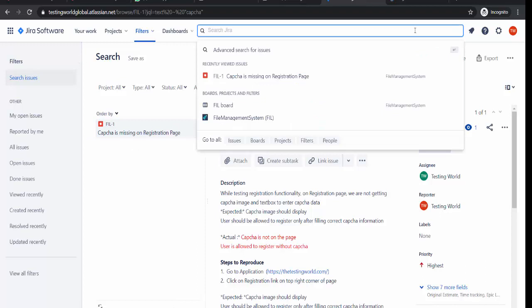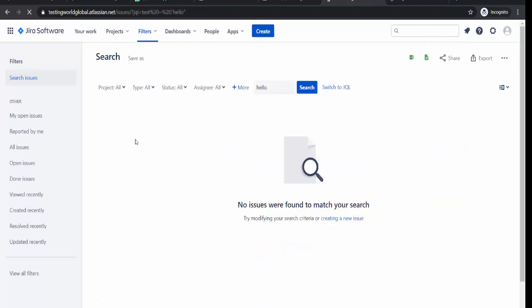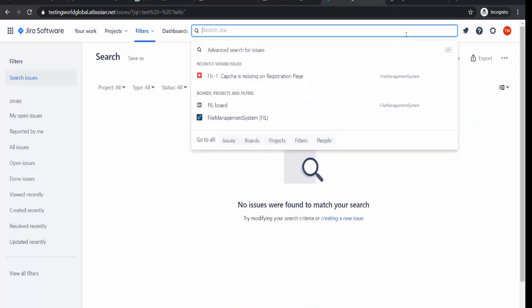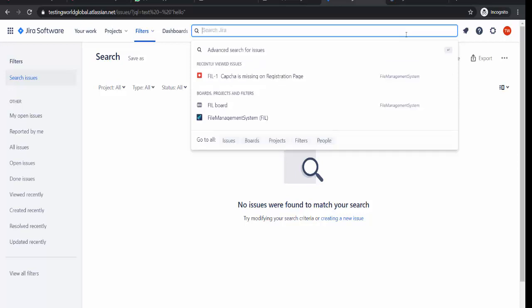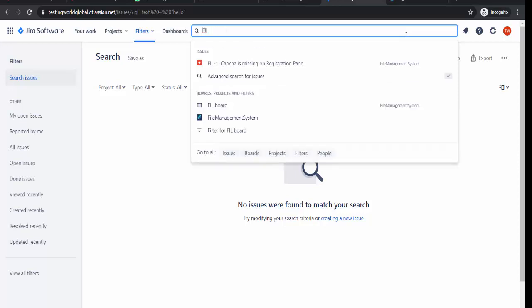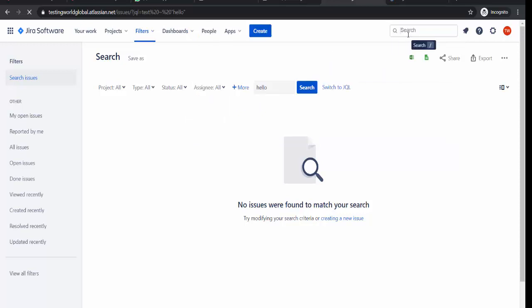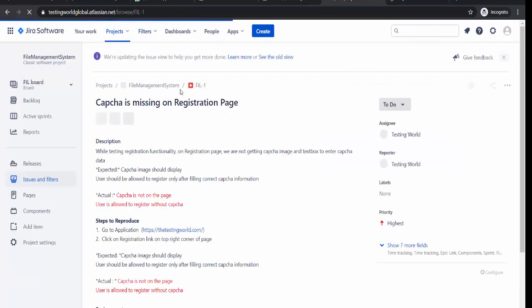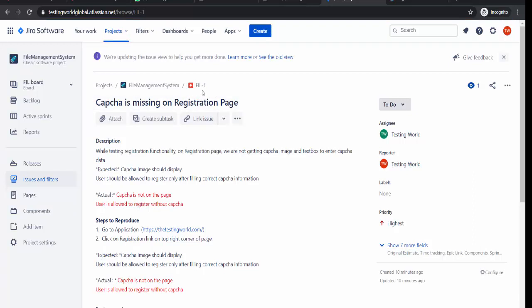If I give incorrect text like I'm searching for hello, there is no defect over here with this information. So as of now I'm just searching either by giving direct ID. If you remember the direct ID, you can just put and enter. It will open the defect with this ID, and each defect has a unique ID. So it generated the defect with ID fil1.